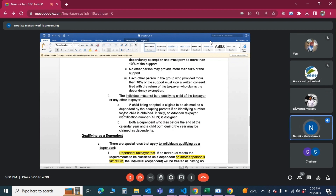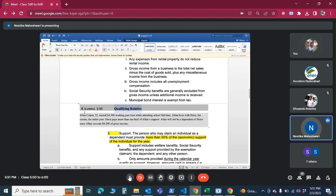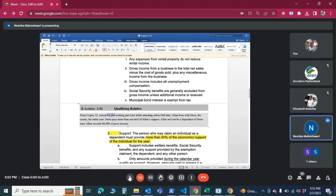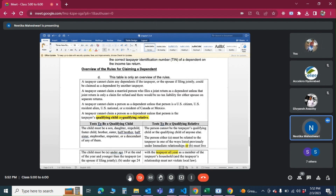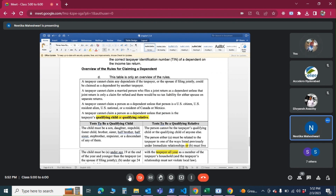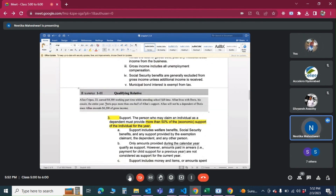Let's go through the first example. This is about a qualifying relative. The table shows that a relative's gross income should be less than $4,200. Here, Alan's income is higher than the limit given by the IRS, so even though Doris is paying more than half of Alan's support, Alan is not considered a dependent.